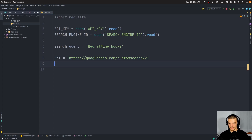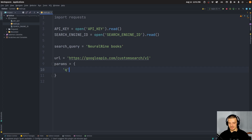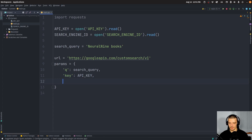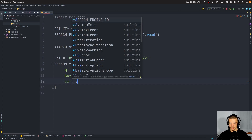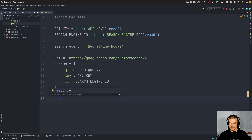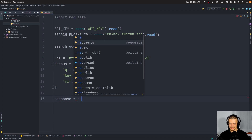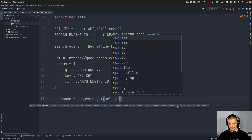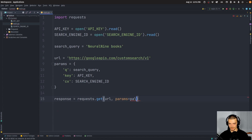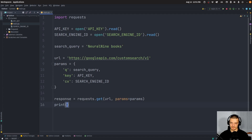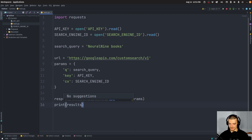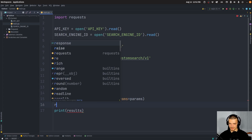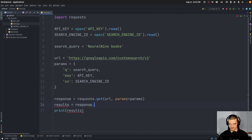The request will have some parameters. Set 'params' as a dictionary: 'q' is the search query, 'key' is the API key, and 'cx' is the Search Engine ID. Then send a GET request: 'response = requests.get(URL, params=params)'. Parse the result with 'result = response.json()' so we have a dictionary, and then print the results.